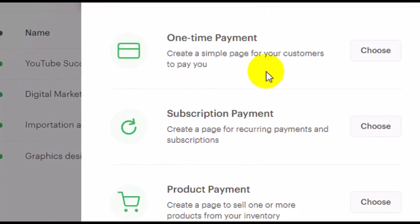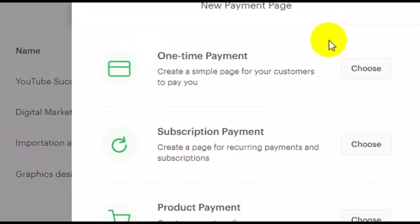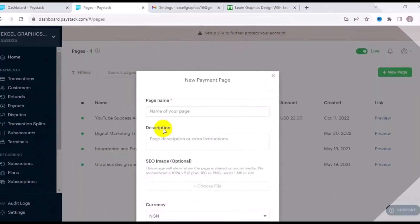Click on New Page at the top right. You have to answer three questions: do you want a one-time payment, a subscription payment, or a product payment? A one-time payment is when a customer pays you once for a single product. Subscription payment is a recurring payment. Product payment is similar to one-time payment. Choose whichever option is related to your payment method.